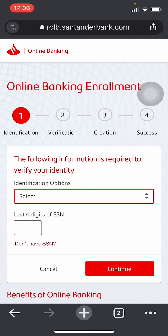You also need to enter the last four digits of your SSN number. After you do that, hit continue and you'll be directed to the verification page. After you verify, you'll need to add all your information and your account will be successfully created.